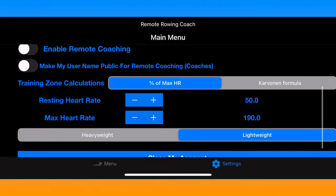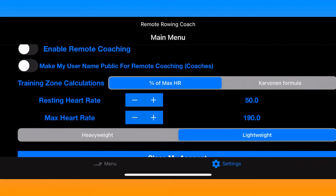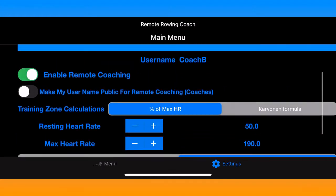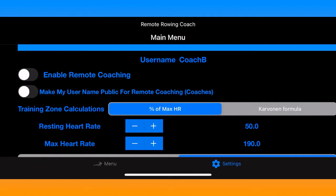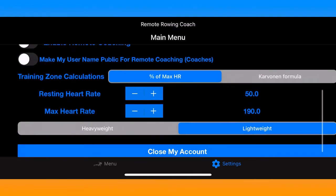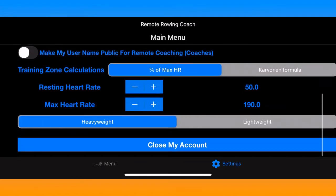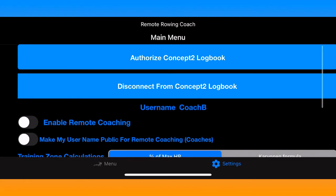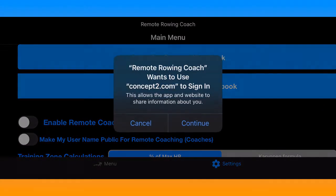In the settings, which can be accessed on the main menu, you can choose your different heart rate zones from percentage of max heart rate or the Karvonen formula. You can turn on remote coaching or make your username public — if you're a coach, your athletes can choose you so they can send you data — and change your weight and other things like that.